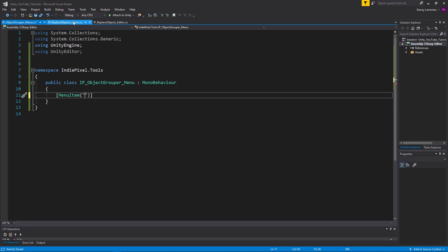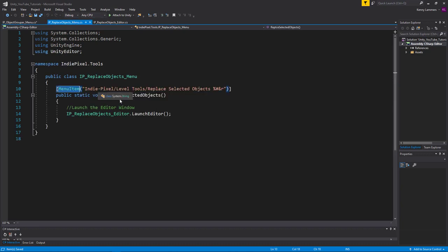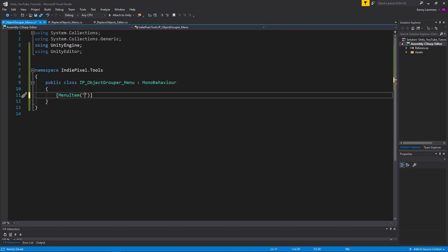All right. So now that we have that namespace in place, we can say menu item and we can give this a path. Now the path I've been using is IndiePixel, level tools in this case, and then whatever the name of the tool is. So in your case, you might want to add your own name or your project name or whatever branding name that you have. And this is going to be the object grouper.